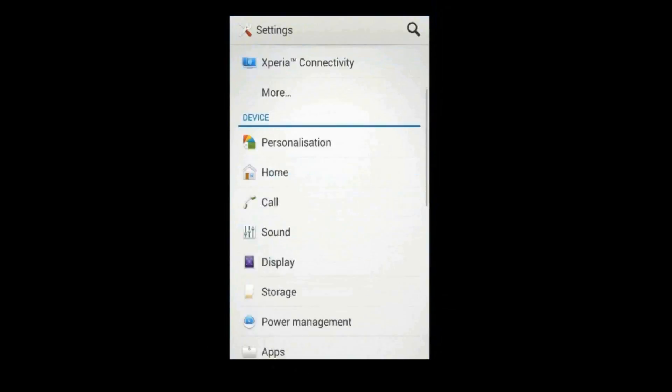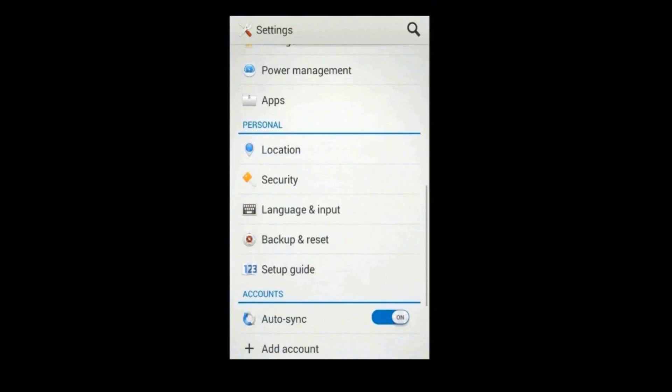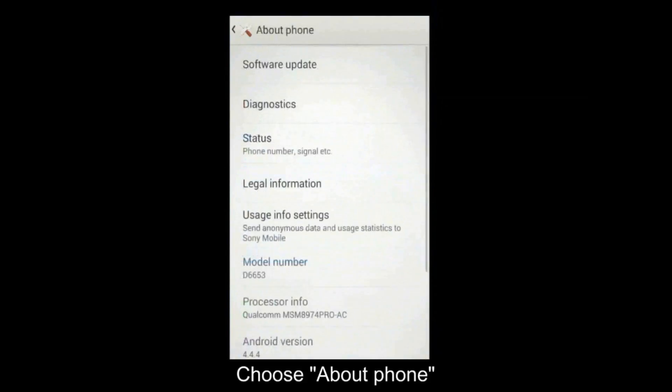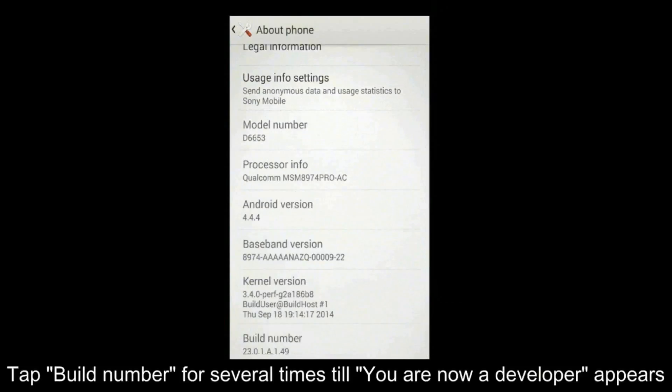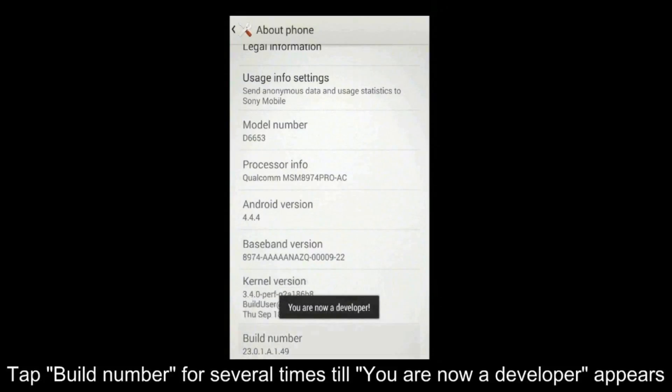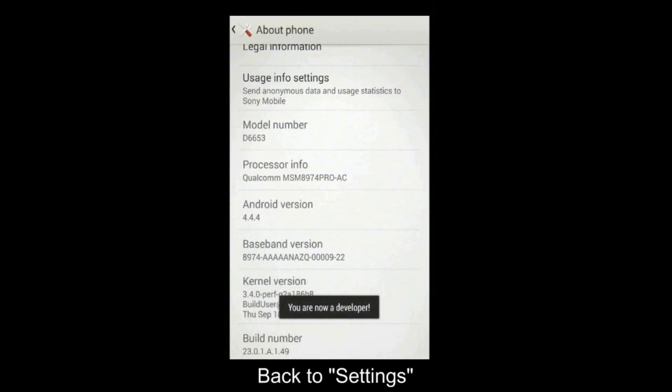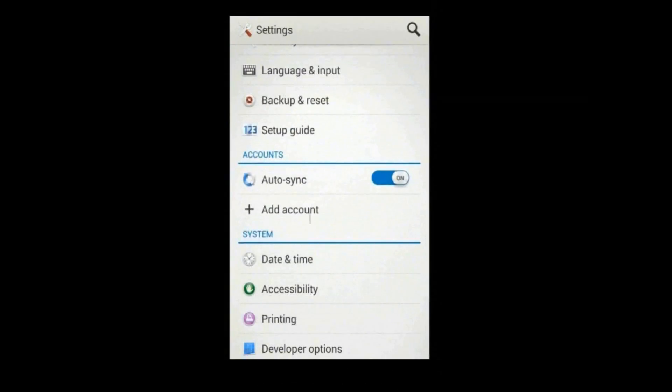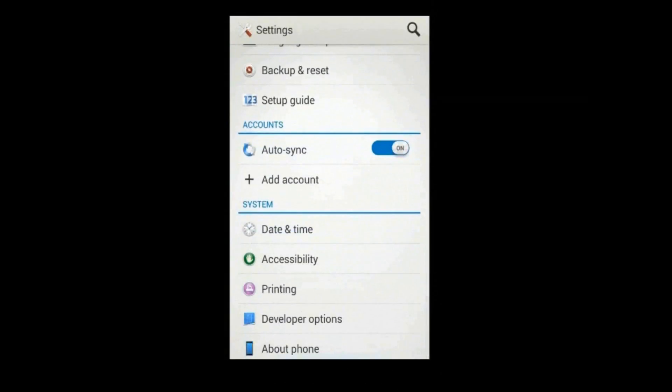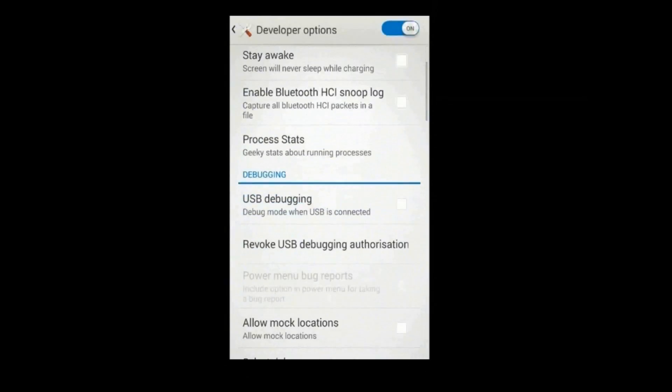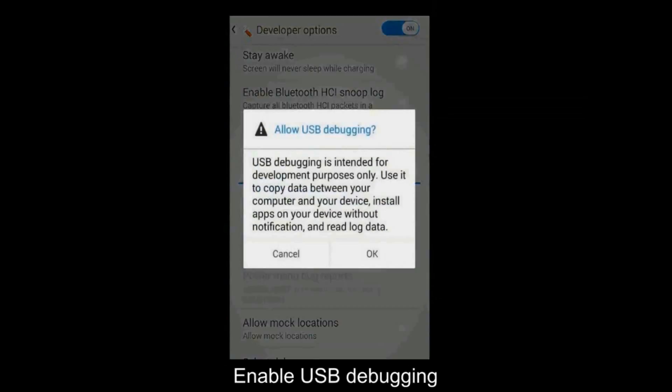You can move to Settings, select About Phone. Then tap Build Number 7 times until you see you are now a developer. After that, back to Settings. You can see Developer Options, choose it and turn on USB debugging.